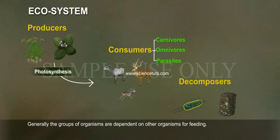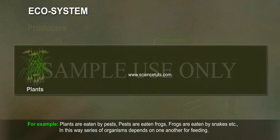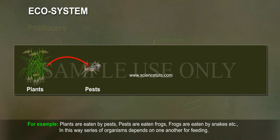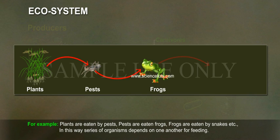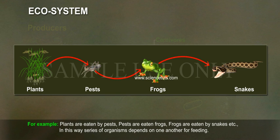Generally, groups of organisms are dependent on other organisms for feeding. For example, plants are eaten by pests, pests are eaten by frogs, frogs are eaten by snakes, and so on. In this way, a series of organisms depends on one another for feeding, forming a food chain.